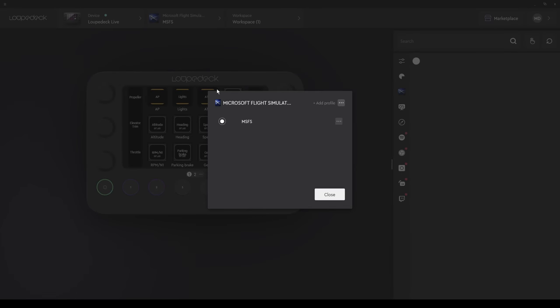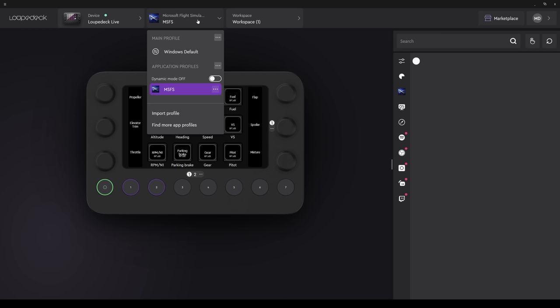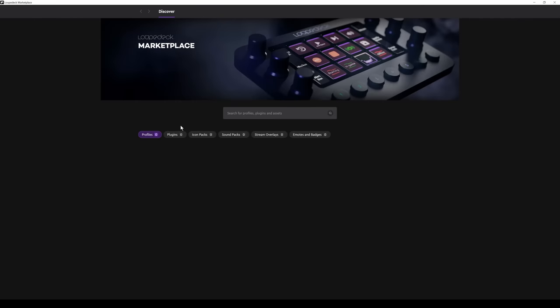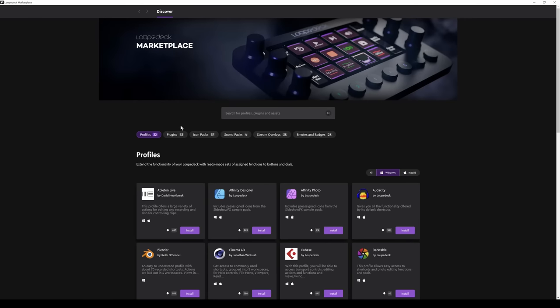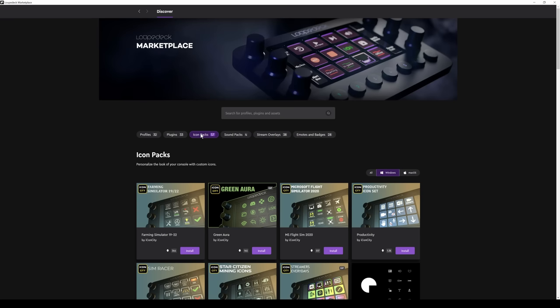As we could with the Windows default profile, we can add a profile, add an empty profile, or add a default profile as well. You'd create a duplicate if you didn't want to overwrite the default profile. One more thing I want to show you. Back to add more app profiles. And this time we're going to select icons.